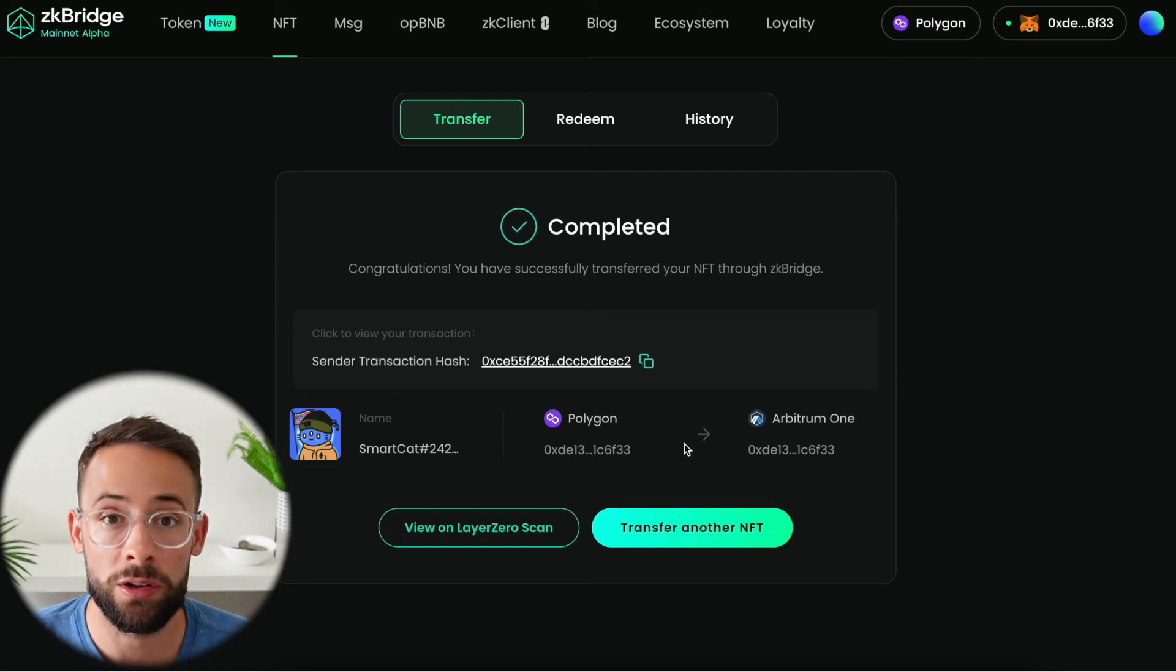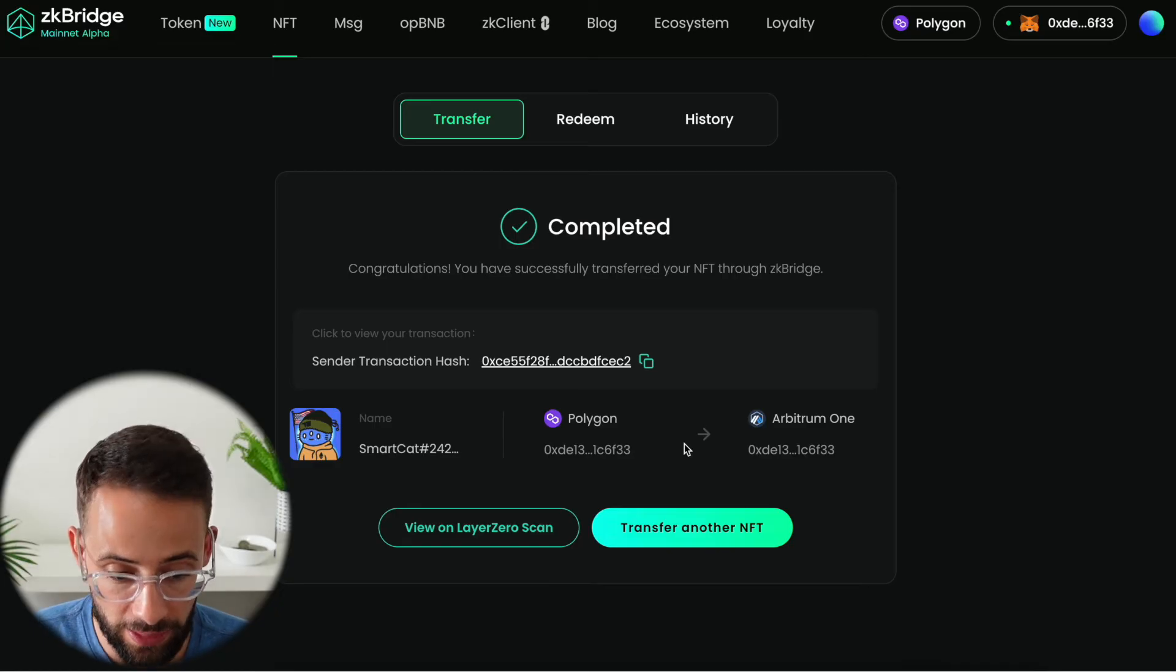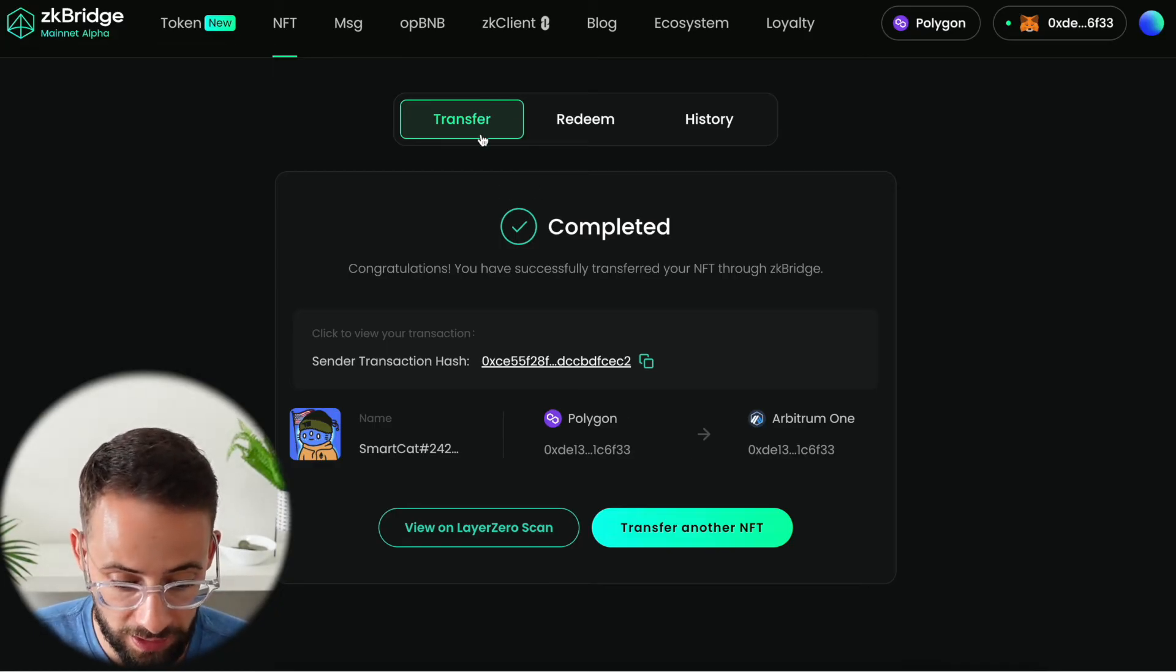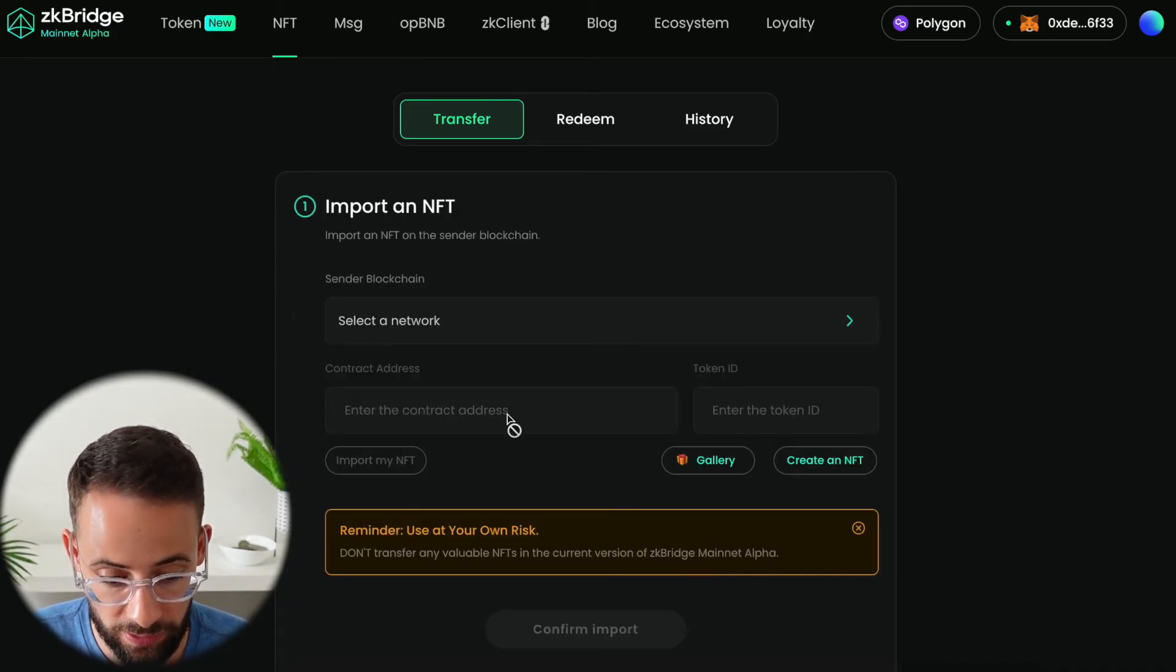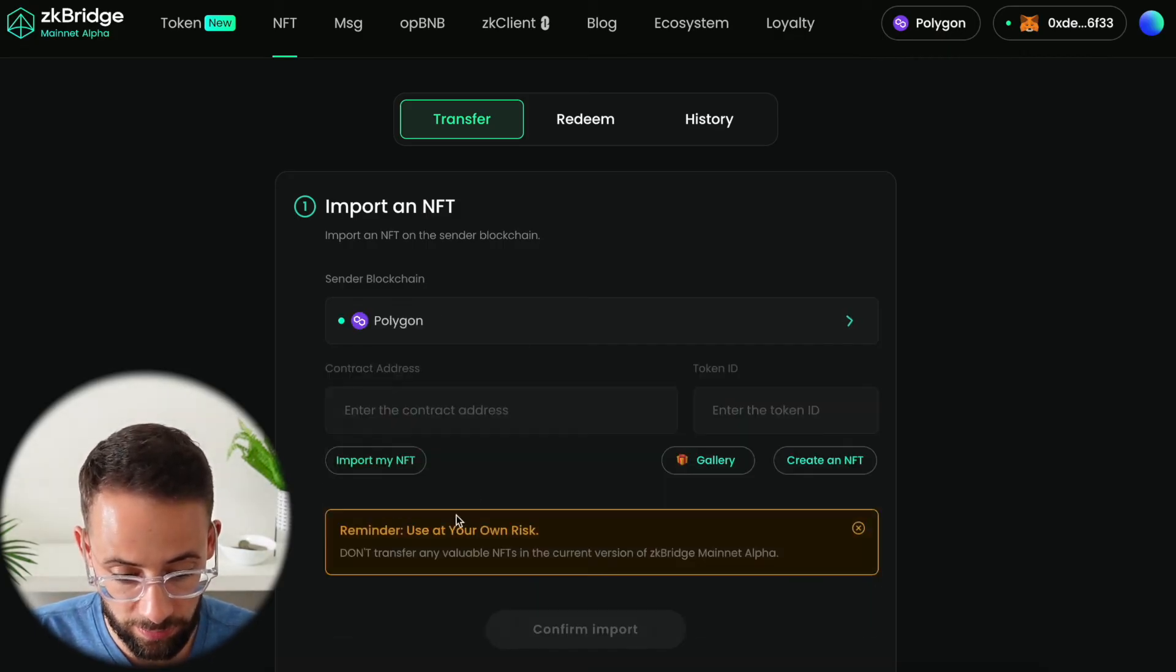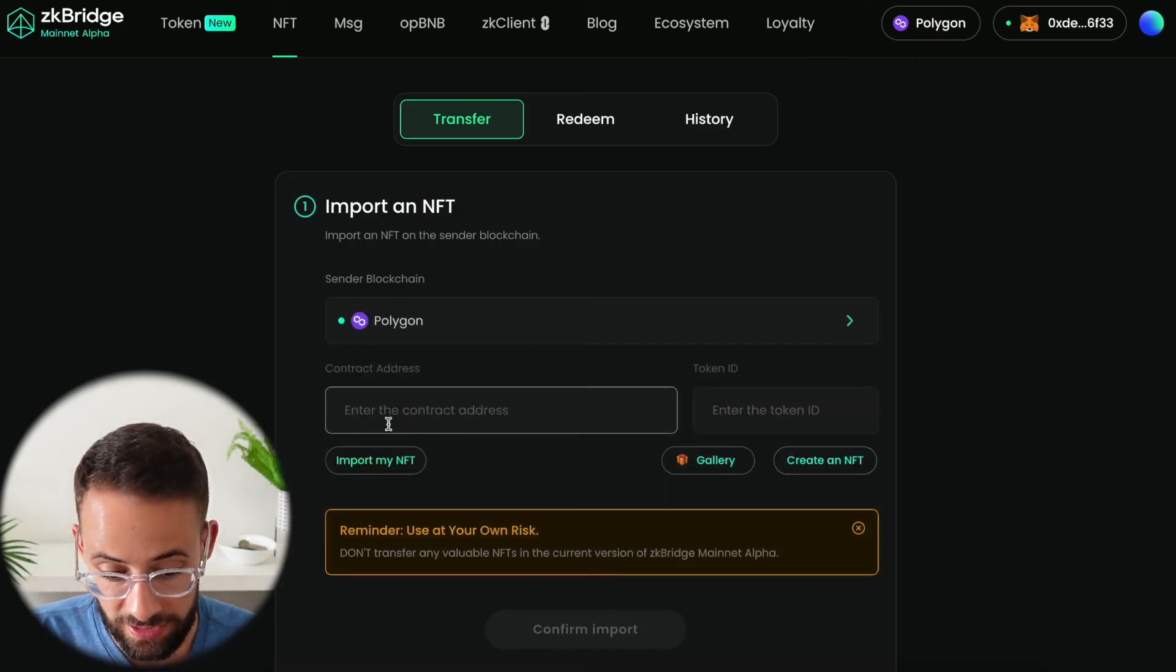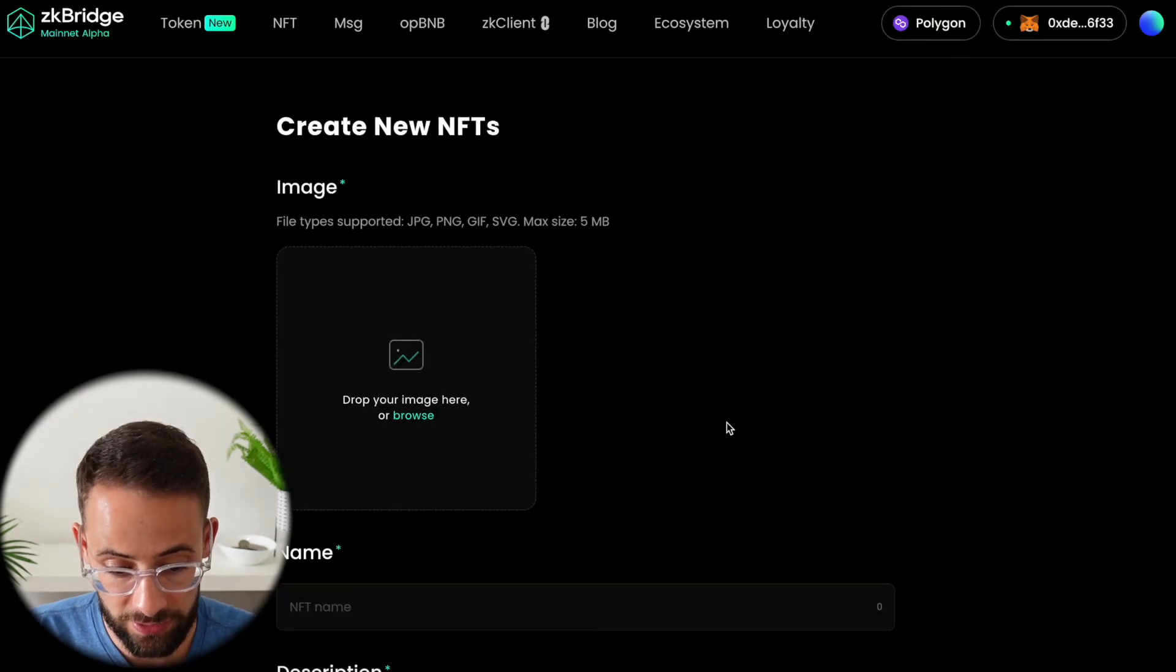Now what about if you wanted to create an NFT and then transfer it? We could go back to the beginning here by hitting transfer another NFT. Same situation - we select a from network, but in this case instead of importing an NFT we would hit create an NFT.